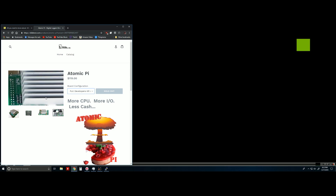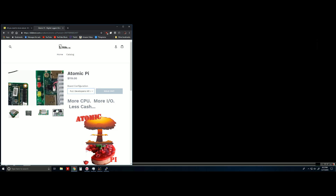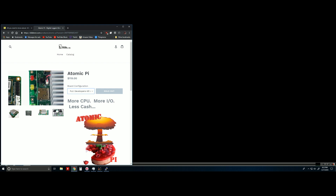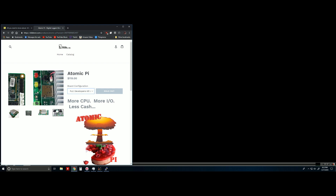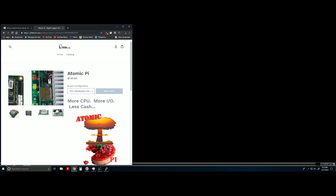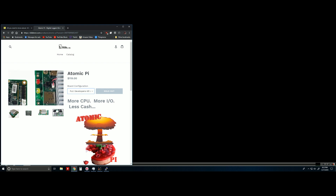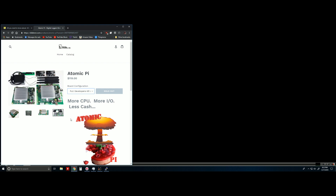Welcome. Today we're going to be talking about the GPIO pins on the Atomic Pi — more specifically, the LEDs on the large board: GPIO 1 and GPIO 2. And we're going to turn those on and off.